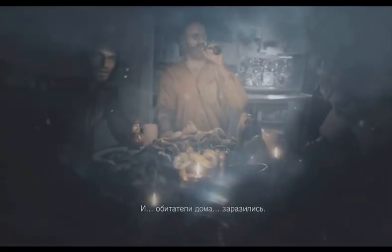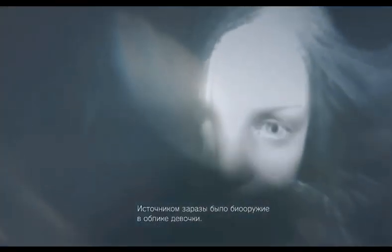The people who lived there were already infected. What was left of them wasn't human. The source of the infection was a bioweapon that looked like a little girl. Her name was Evelyn.